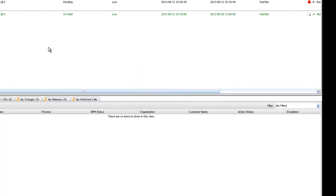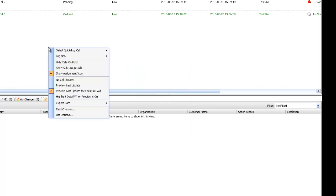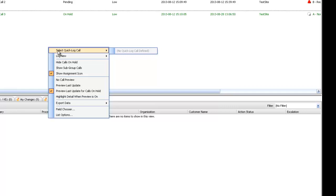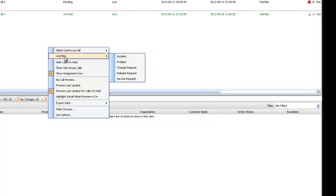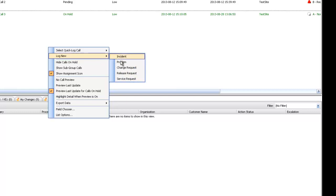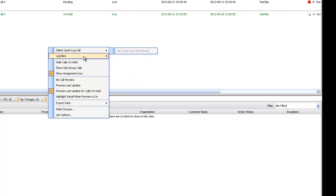To go through all these options, we'll go through them one by one. First of all, we have select quick log call. This isn't a design aspect, but if you have quick log enabled, it's just another route of actually accessing them without having to go to help desk, new incident, etc. You have the option here to open up a new incident form, problem, etc. It's just another means of accessing that, a quick access point.